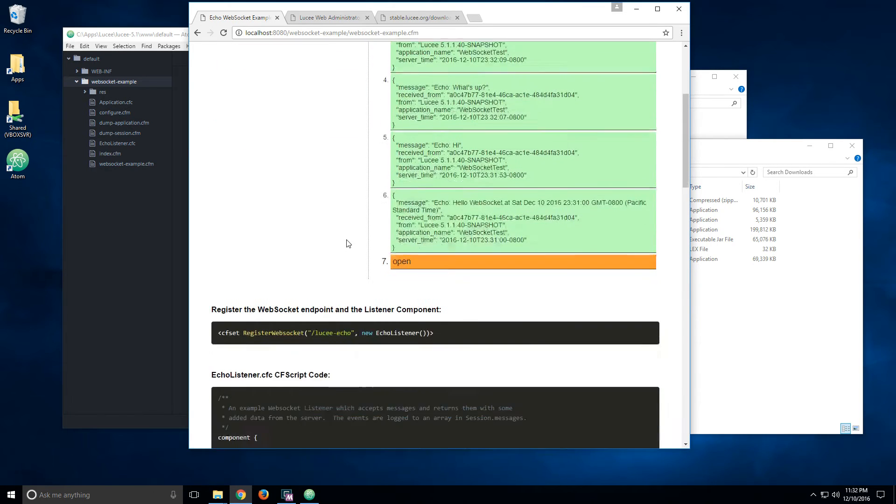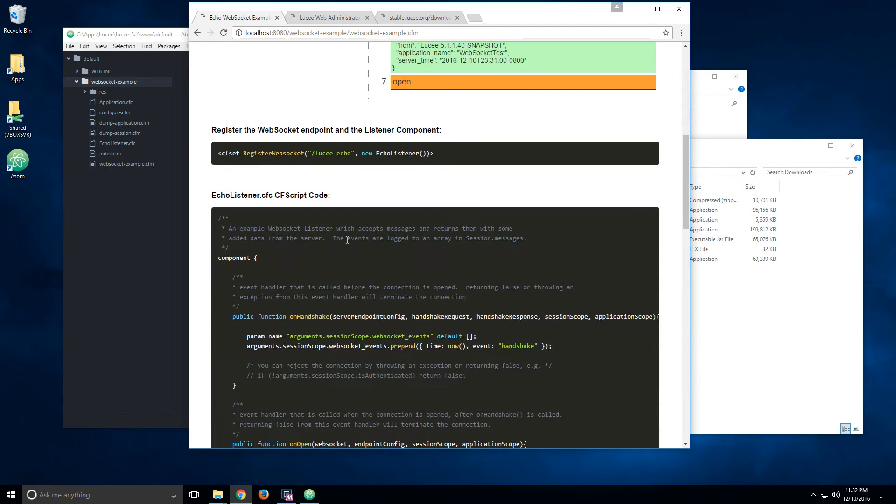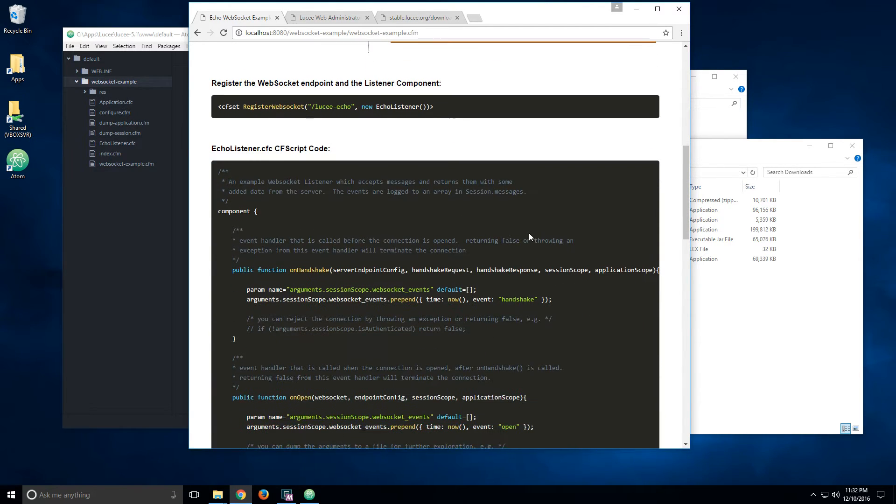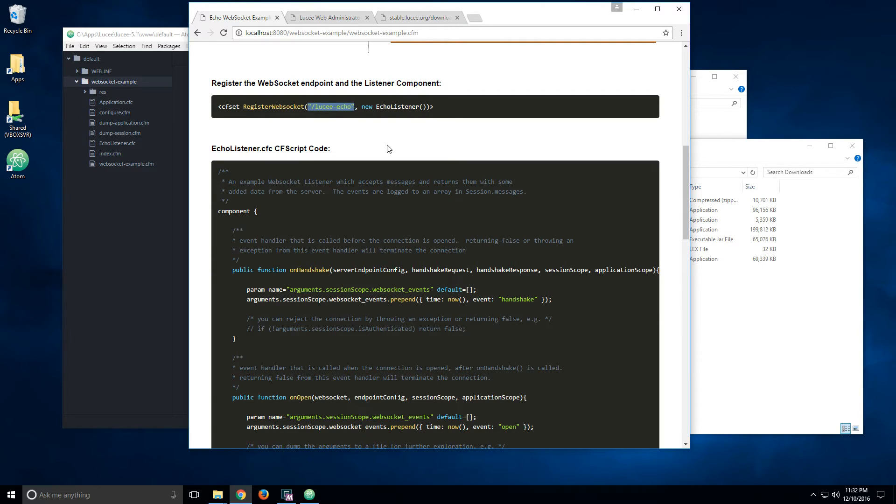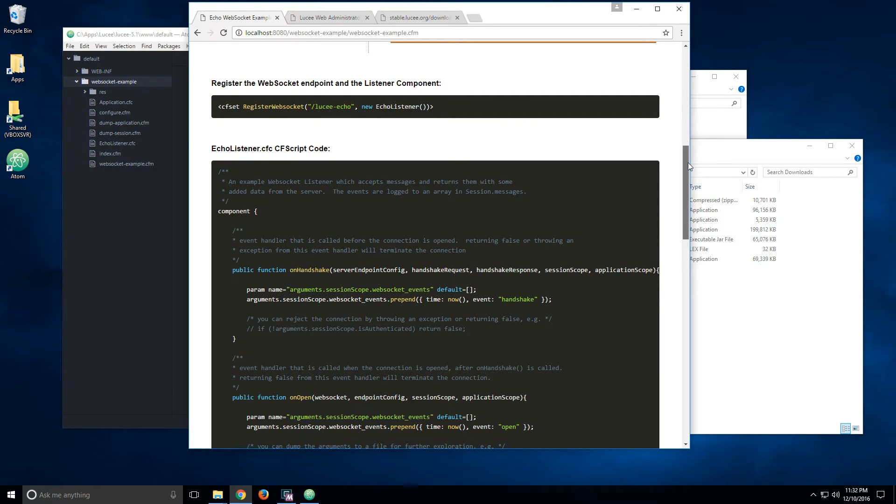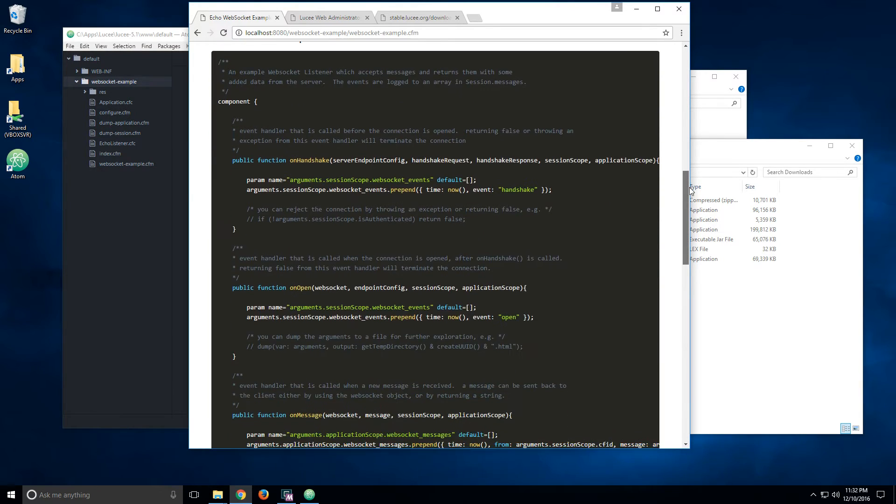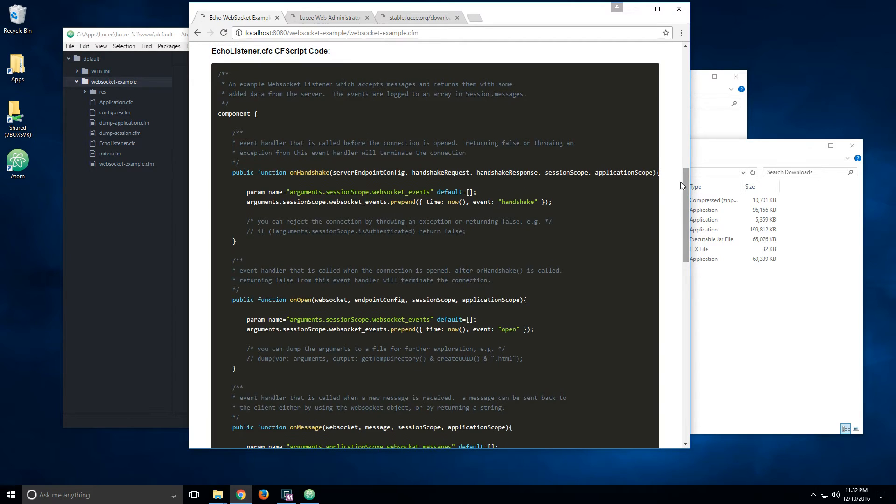If you scroll down a little bit, you see the code that made this happen. This is again the aforementioned registerWebSocket function, pointing to an endpoint at slash lucy-echo and creates a new echo listener.